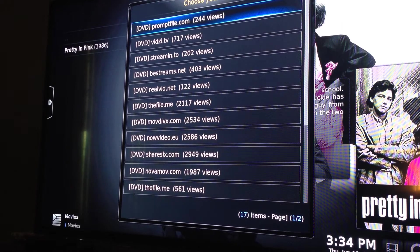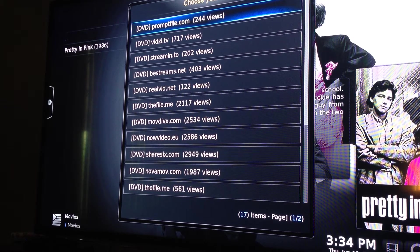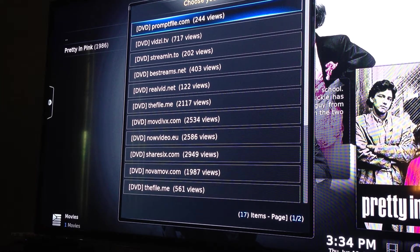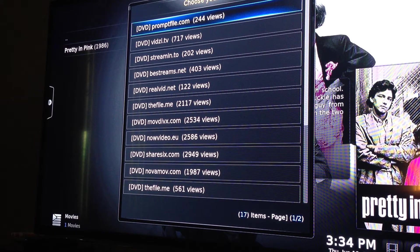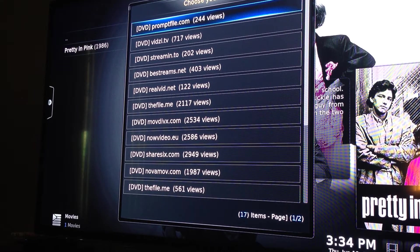Then it gives you a list of links on everywhere that you can watch it from. On the left-hand side you'll see these all say DVD. Sometimes they say HD. Sometimes they say SD. Sometimes they say Cam. DVD or HD are always the best quality. Sometimes even DVD is standard definition, though. But as long as it doesn't say Cam, you'll have a pretty decent picture. Cam means that somebody recorded it in the movie theater or at their home, and it's just not ever the best picture.